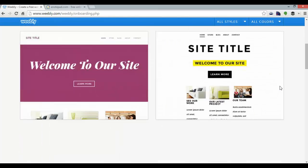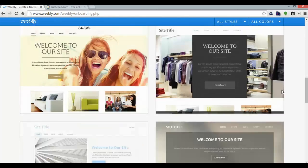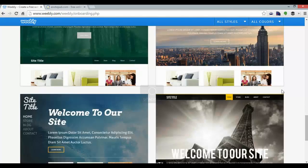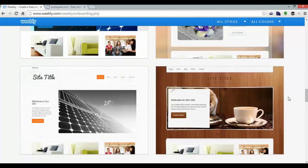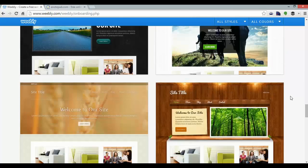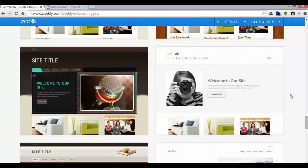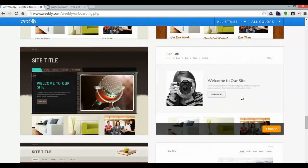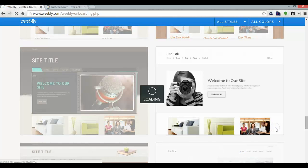Here I can choose a theme and I'm going to go for one I've pre-selected, which works best I feel for a portfolio, and it's this one here. I'm going to choose, and Weebly will set that up for me.